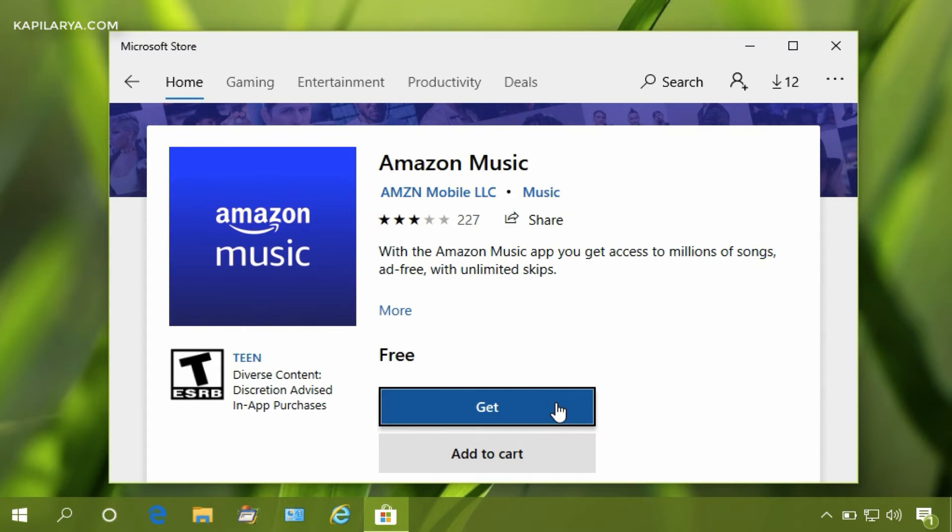To resolve this, we will click on Add to Cart button.